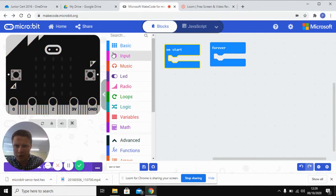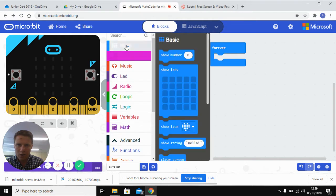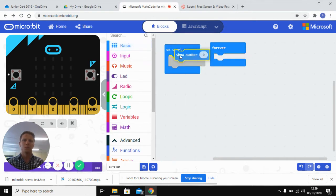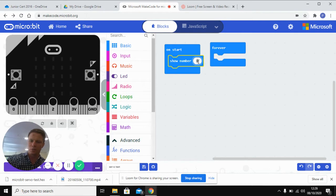it's just going to show the number one. This is just going to tell us that the thing is on and it's working and everything's connected.